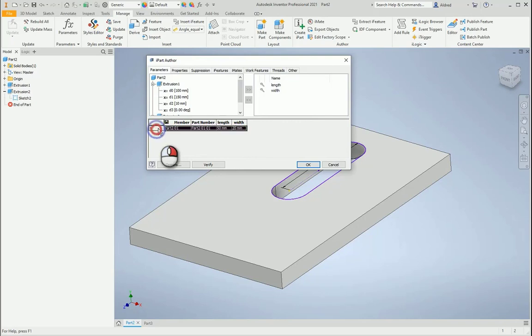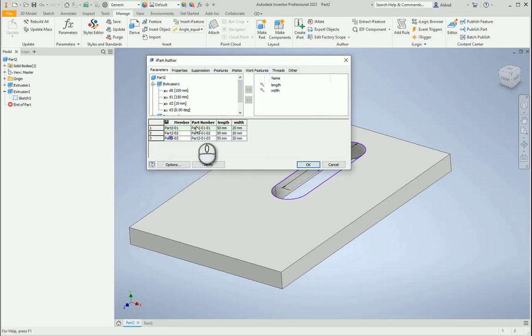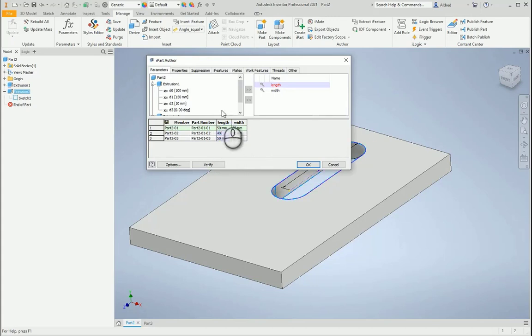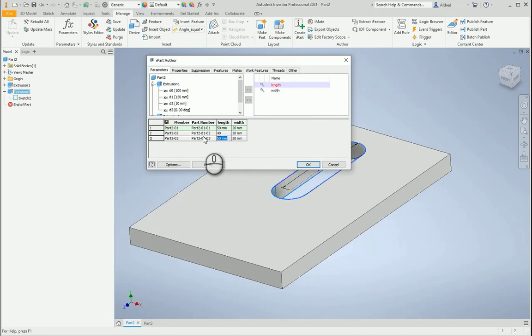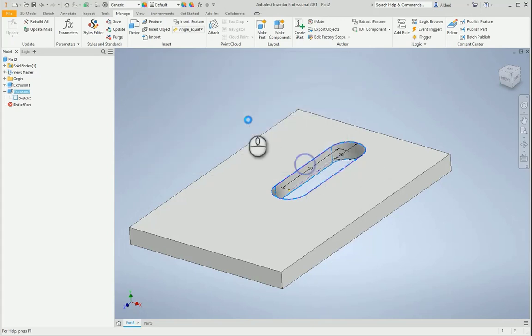I'm just going to go create two different rows over here, and just go and change these. So let's change this to 40, and let's change this to 30 over here. I want it to stay 20, but I want to change the length from 50 to 40 to 30, and select OK.